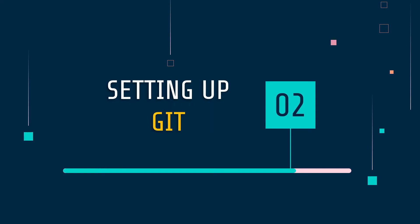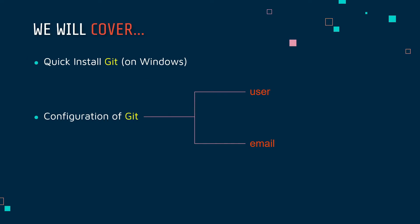In this module we'll be covering two things. First, we'll be quickly installing Git on Windows. Although the process is similar to macOS and Linux, since I'm using a Windows system I'll be showing you the installation for Git on Windows. After that, we'll be configuring Git - the global username and global email. I will also tell you the reason why we need to configure Git in this configuration section.